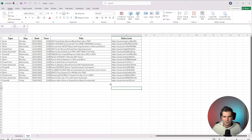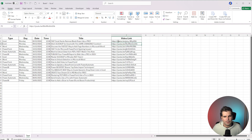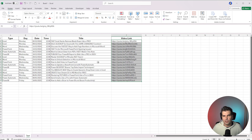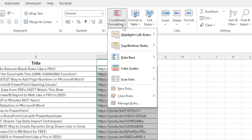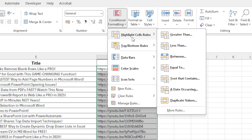Working with text is very similar to working with numbers, except this time you have to think slightly differently. Let's say, for example, I wanted to highlight every single cell that actually contains a URL. I would highlight these cells, go over to the Home tab, go to Conditional Formatting, go to Highlight Cell Rules, and come down to where it says Text That Contains.